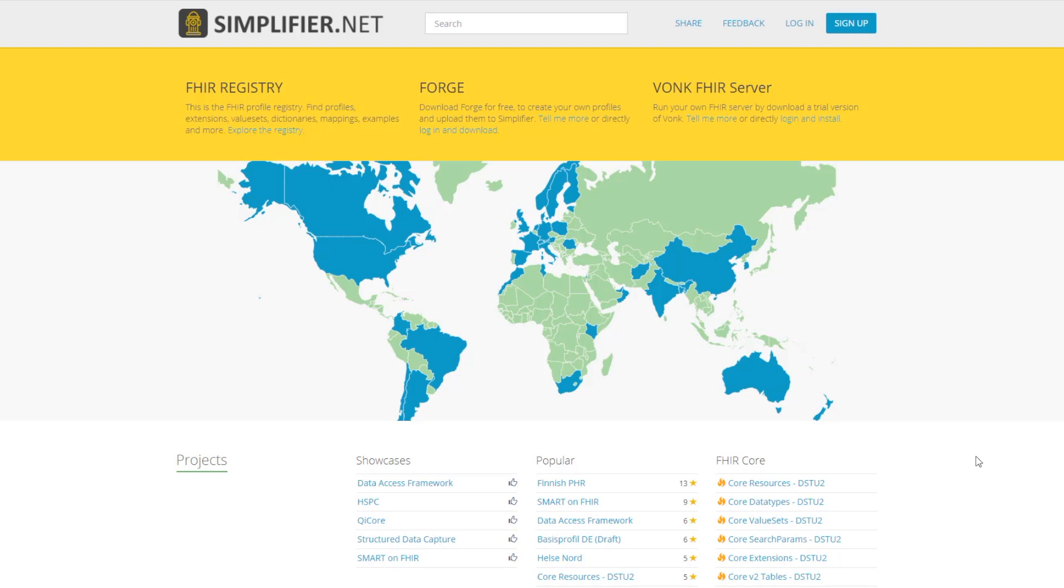To get a feel for projects on Simplifier, we're going to take a look at a public project that's already available. If you just want to browse other projects, in the middle of the homepage you see other popular projects listed here.